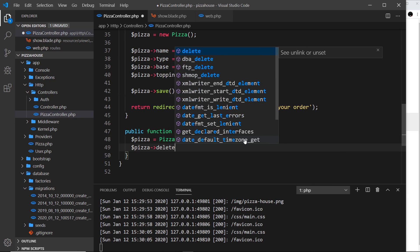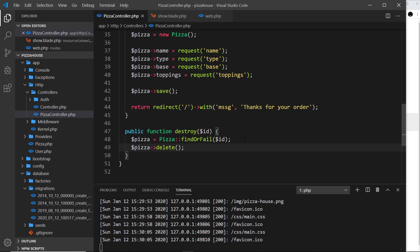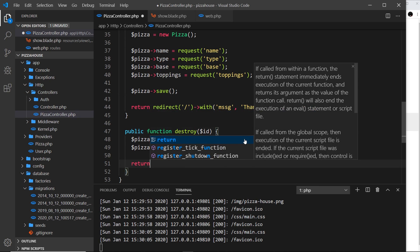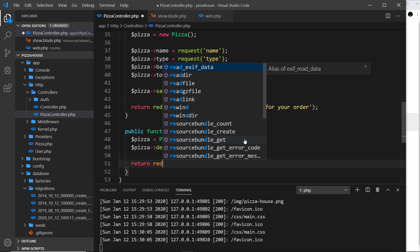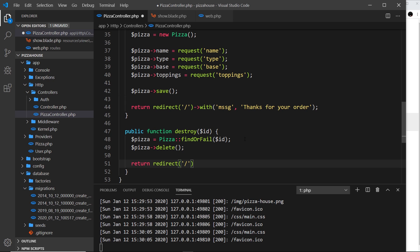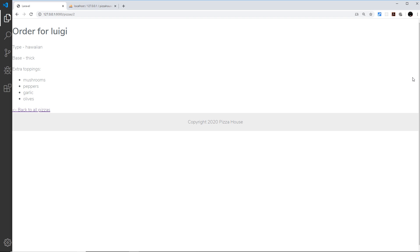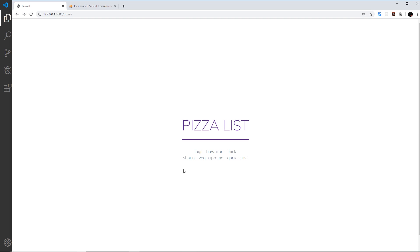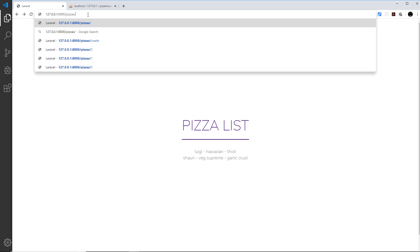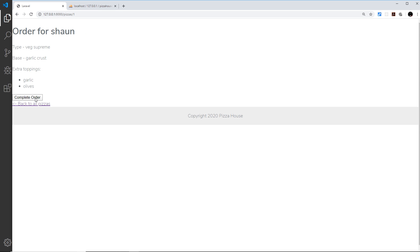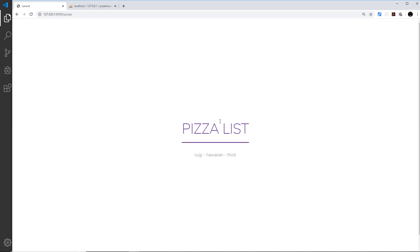Then we call pizza->delete() to delete it from the database. After that we return a redirect to forward slash pizzas, sending the user back to the pizza listing page. Let's test it — going back to the pizza list we can see two records. Clicking on the one with id of one we see the button at the bottom. Clicking 'complete order' deletes it from the database, redirects back to the listing, and it's no longer showing there. Everything worked.